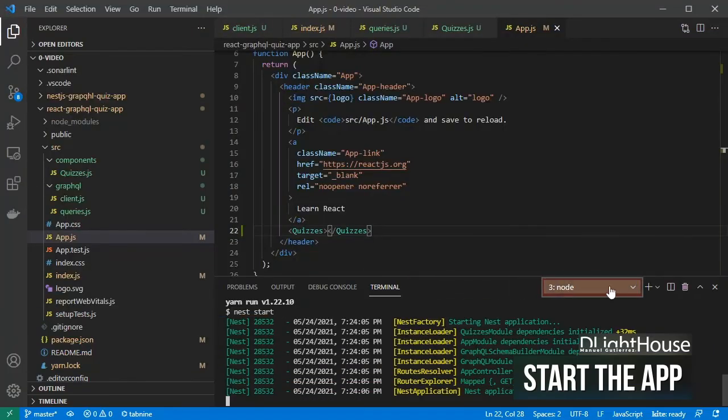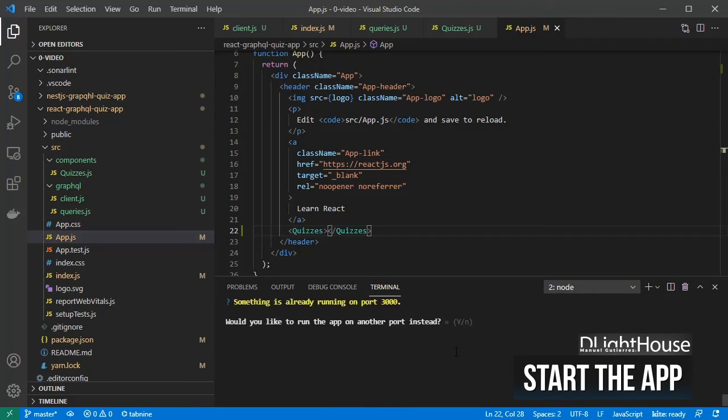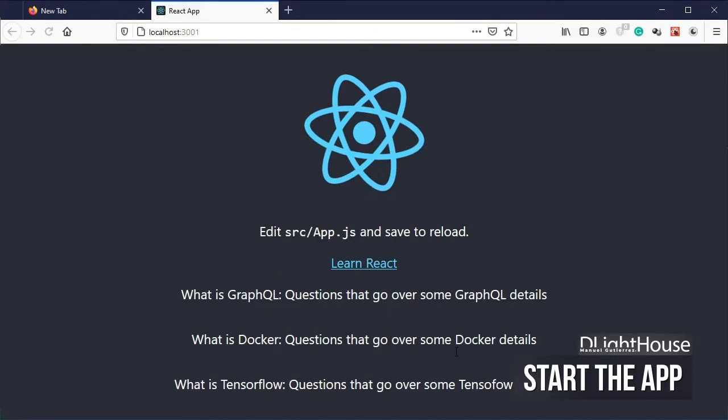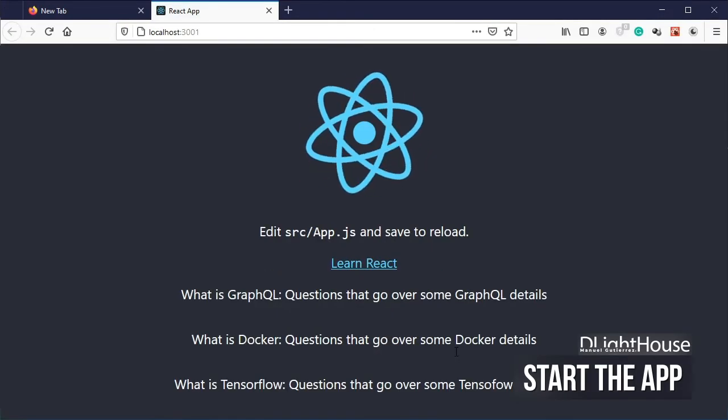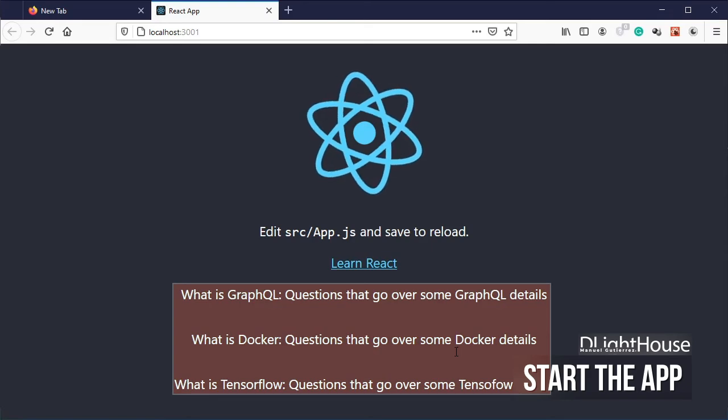React dev server. Switch to the previous terminal and start the react dev server. Given that the nest.js server is already using the 3000 port, you will be prompted to use another port for react. Once the page loads on your browser, you should be able to see the list of quizzes.